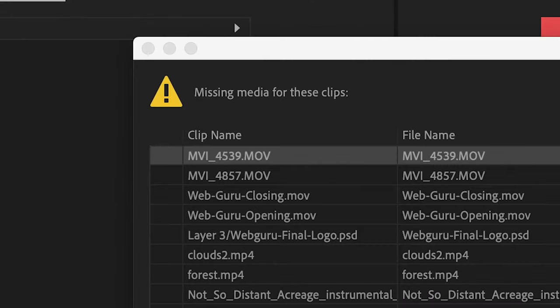Are you getting this error message in Premiere Pro? Don't worry, I'll show you how to fix it.